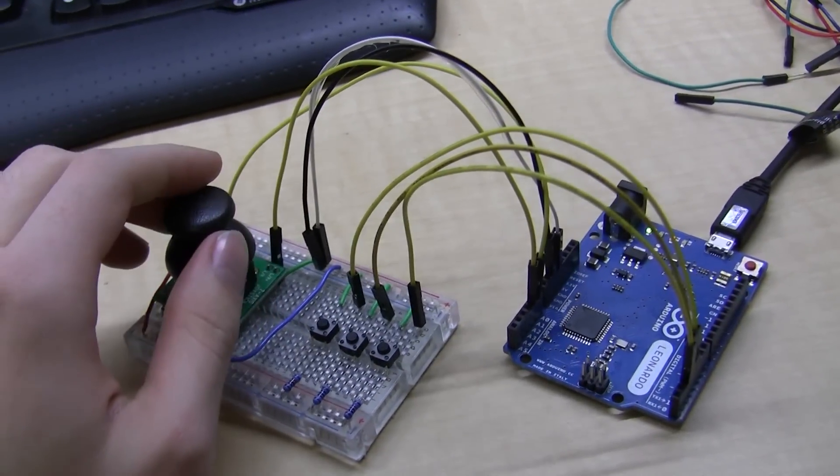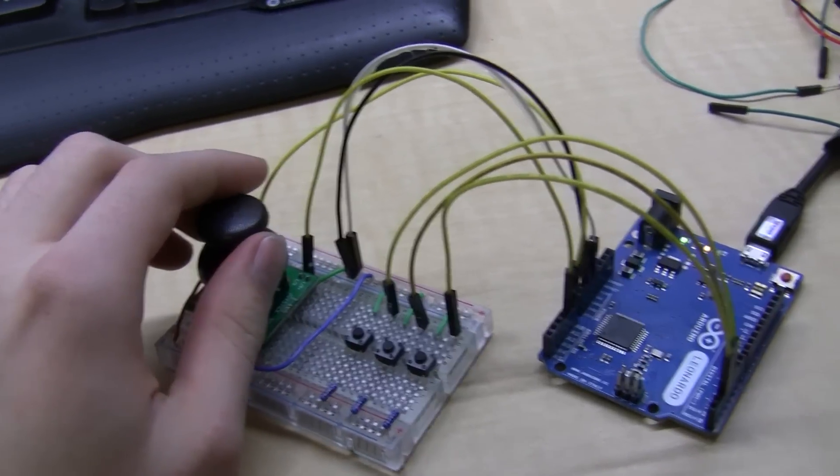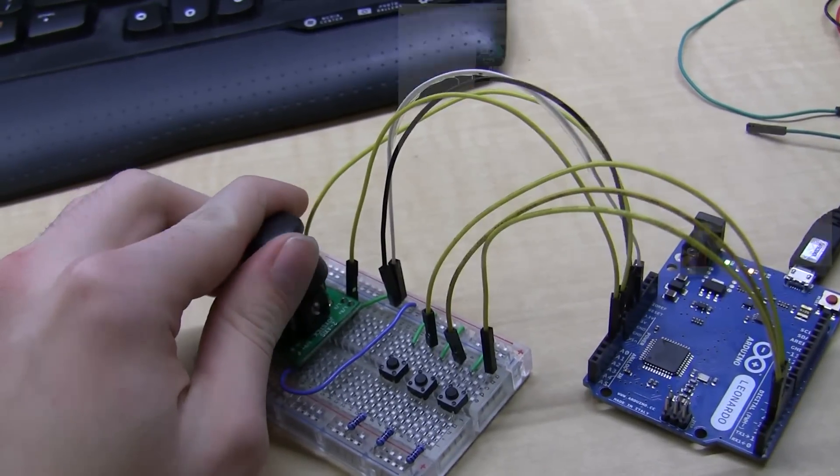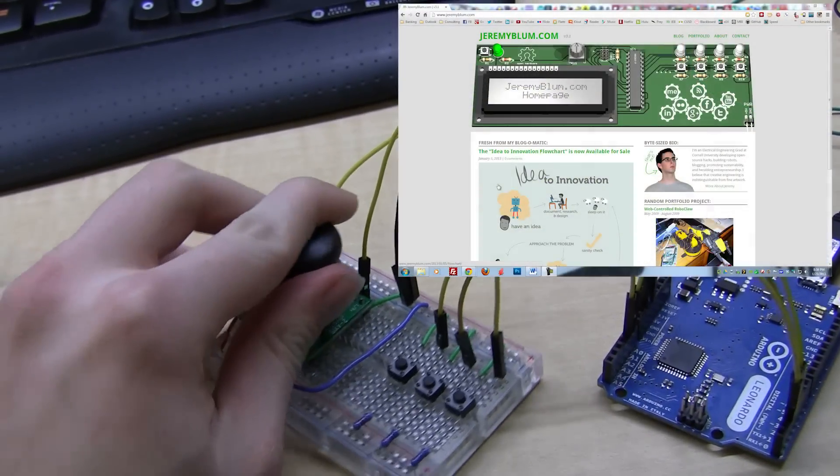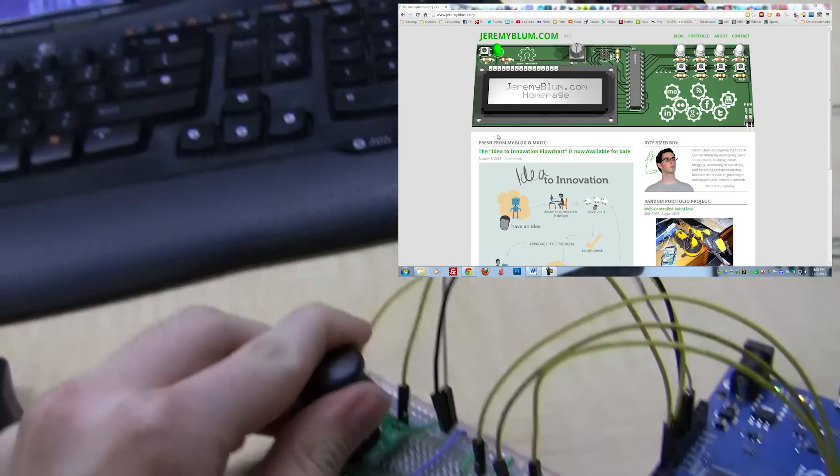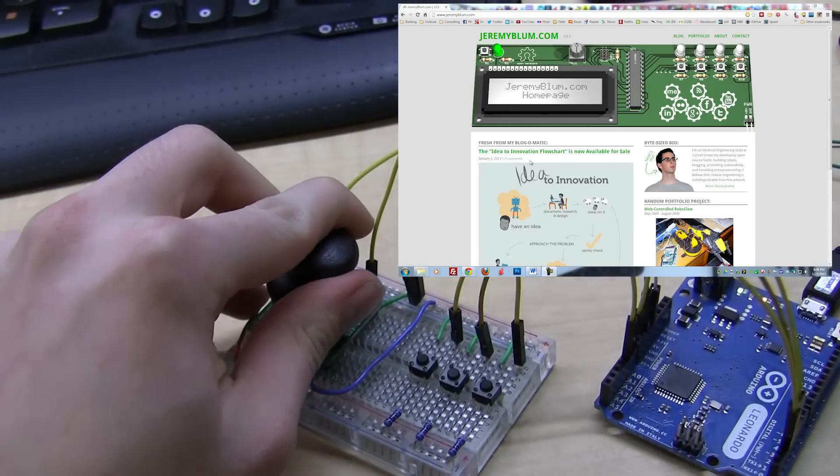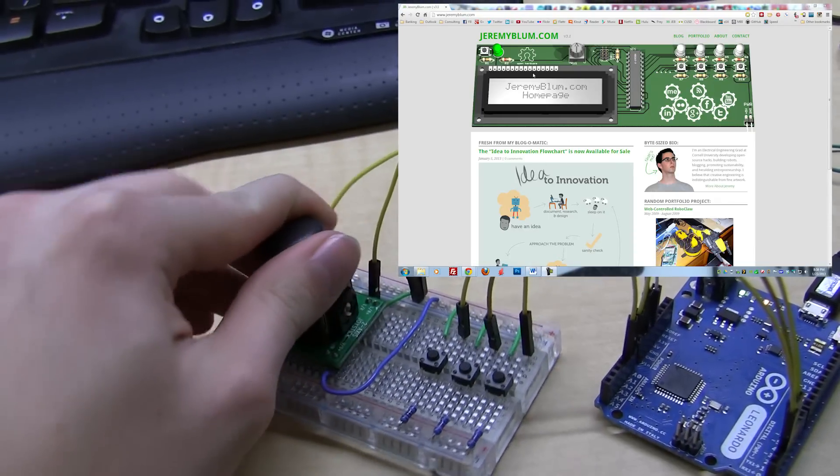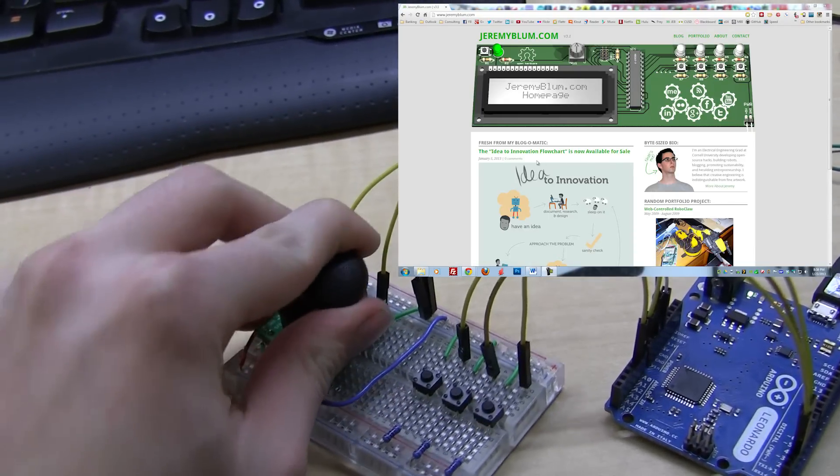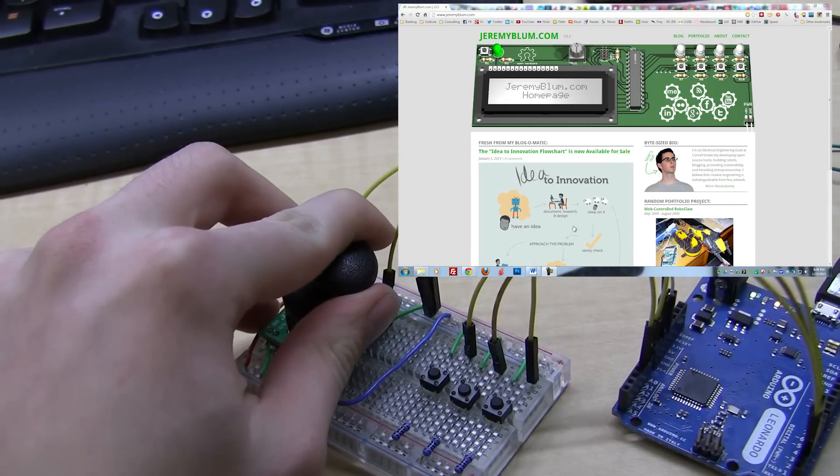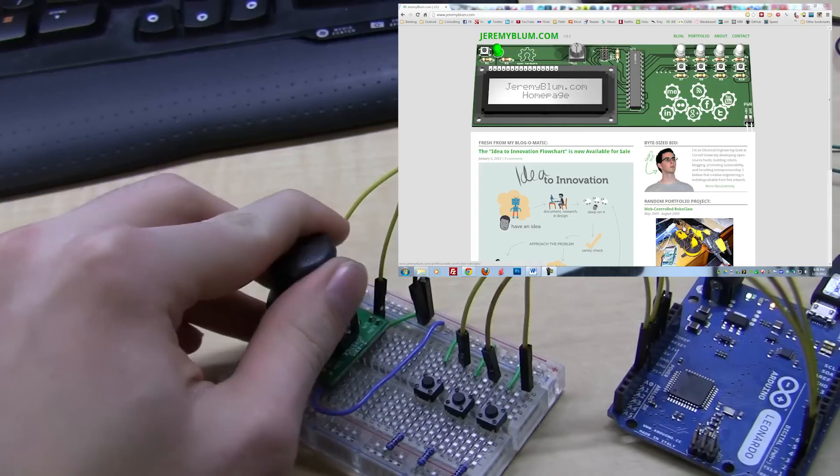It's hooked up to my computer right now and the code is running and it's emulating a mouse. So I can move the joystick around and if you look on the screen you'll see that the mouse is moving to match it.